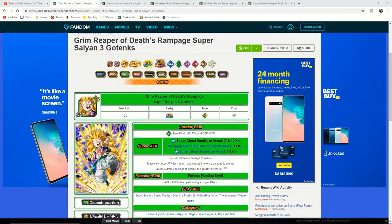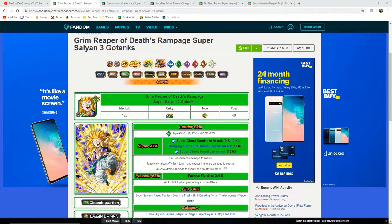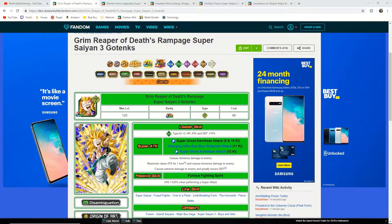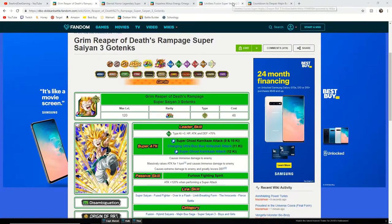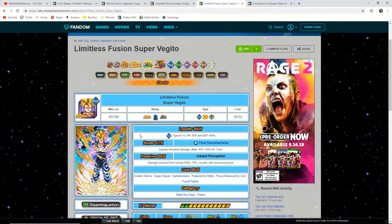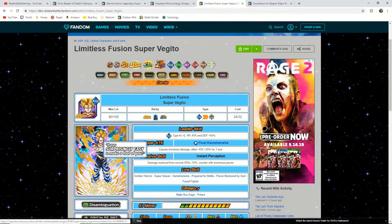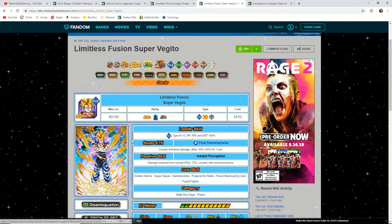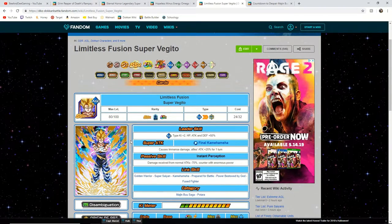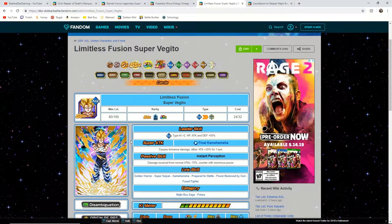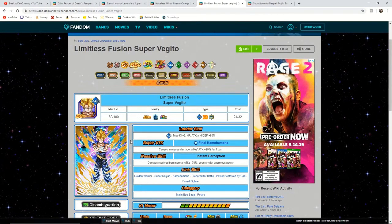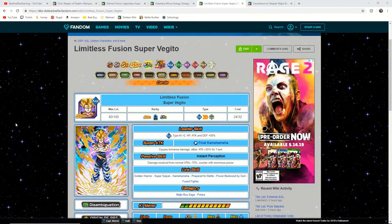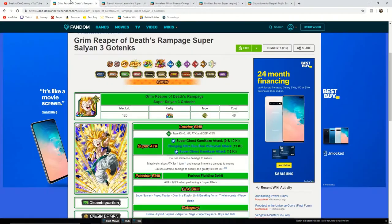Now I know many people are excited about this Teq Super Saiyan 3 Gotenks getting an EZA, but he is not the unit I'm particularly excited for. The unit I am very excited for is this Super Vegito. This unit has the potential to be better than the physical one, but for now we're going to start with the Teq Super Saiyan 3 Gotenks.